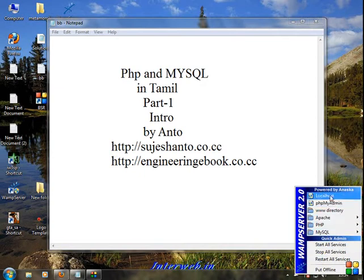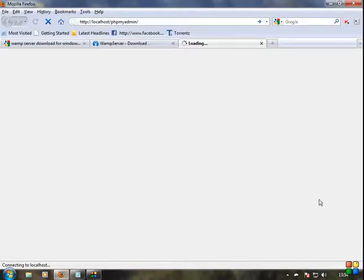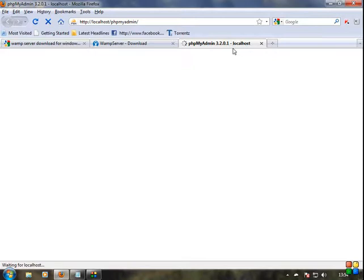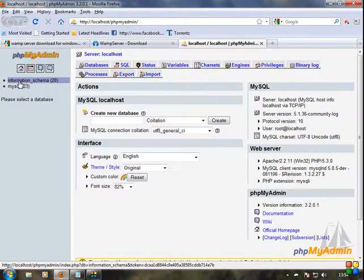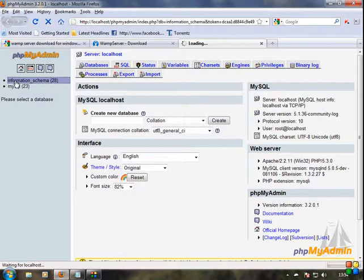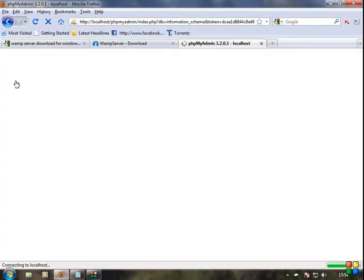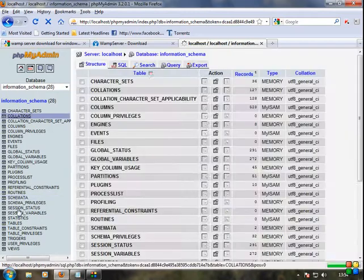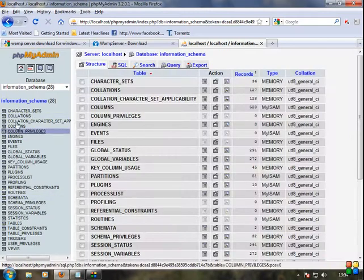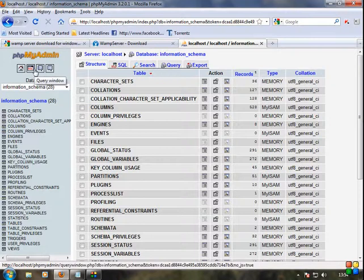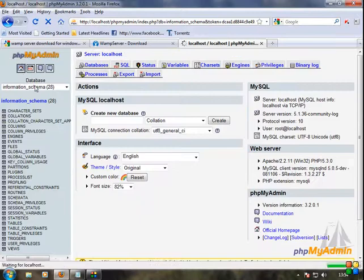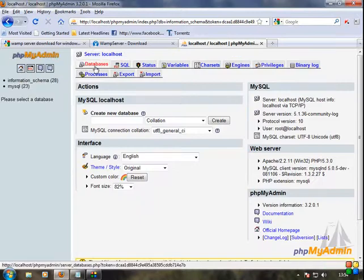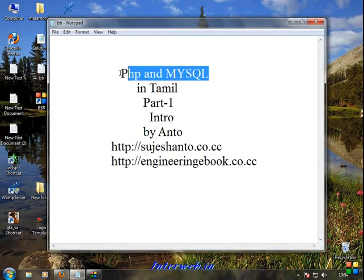Let's go to phpMyAdmin. This is running on the local system. You can see there are already some databases created here as samples. Now we're going to create our own database called 'php'.